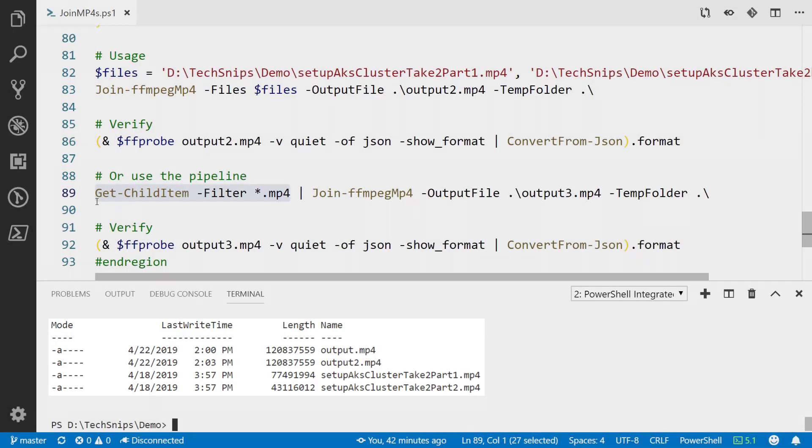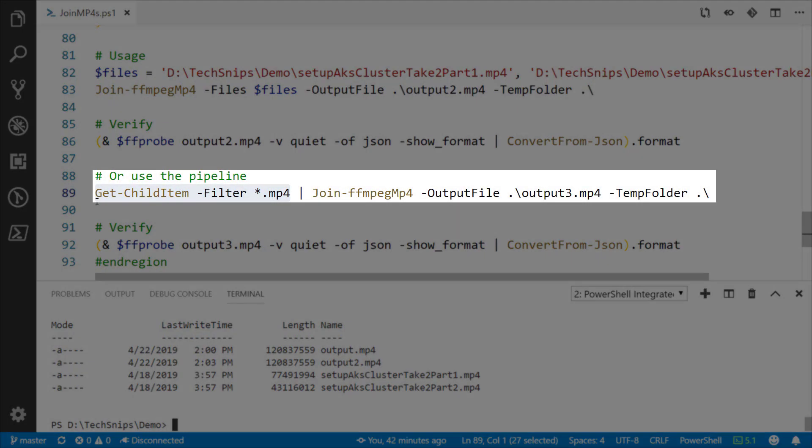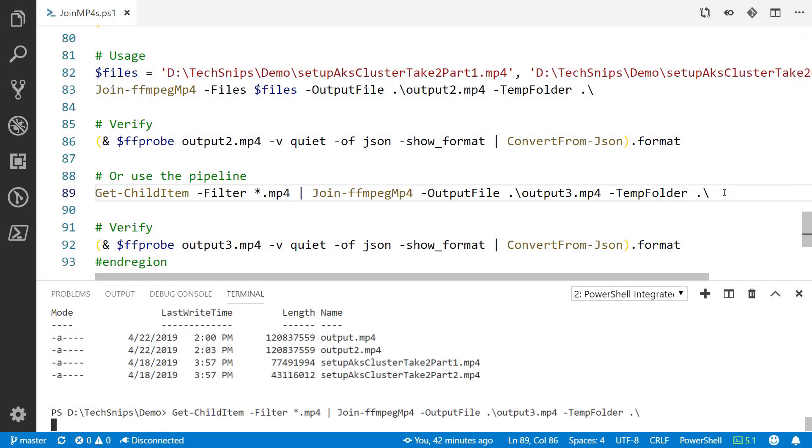We can use this commandlet to combine all four of them by just piping it straight to that Join-FFmpegMp4 commandlet. The output file, just calling output3, incrementing that up, and the temp folder just giving it the current working directory. We run this, this will take a little longer than before but still not more than a few seconds. Bam, already done, combined all four of those files together.